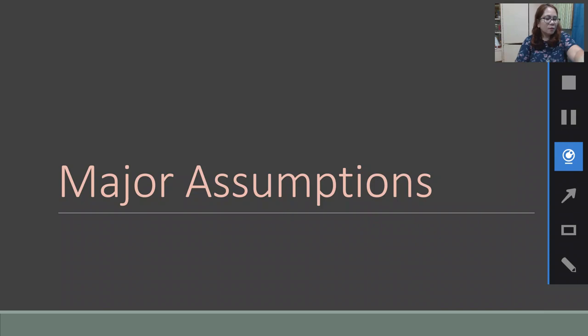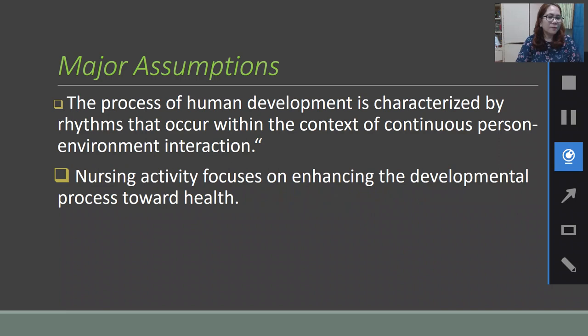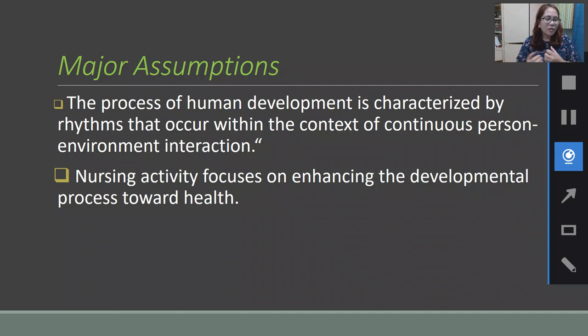Let us now proceed to the major assumptions of her theory. First, the process of human development is characterized by rhythms that occur within the context of continuous person-environment interaction. The environment can greatly affect the health of the person or the meaningfulness of life of the patient — the interaction of the person towards their environment has a large impact.